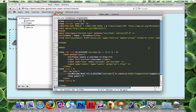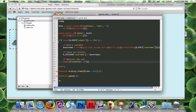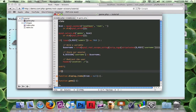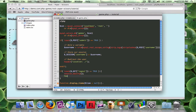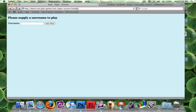For the logout functionality, in game.php I'll check if isset($_GET['logout']) equals true, then call session_destroy and redirect the user. When I click the logout link you can see it redirects and logs me out. I'll log back in as Baylor.